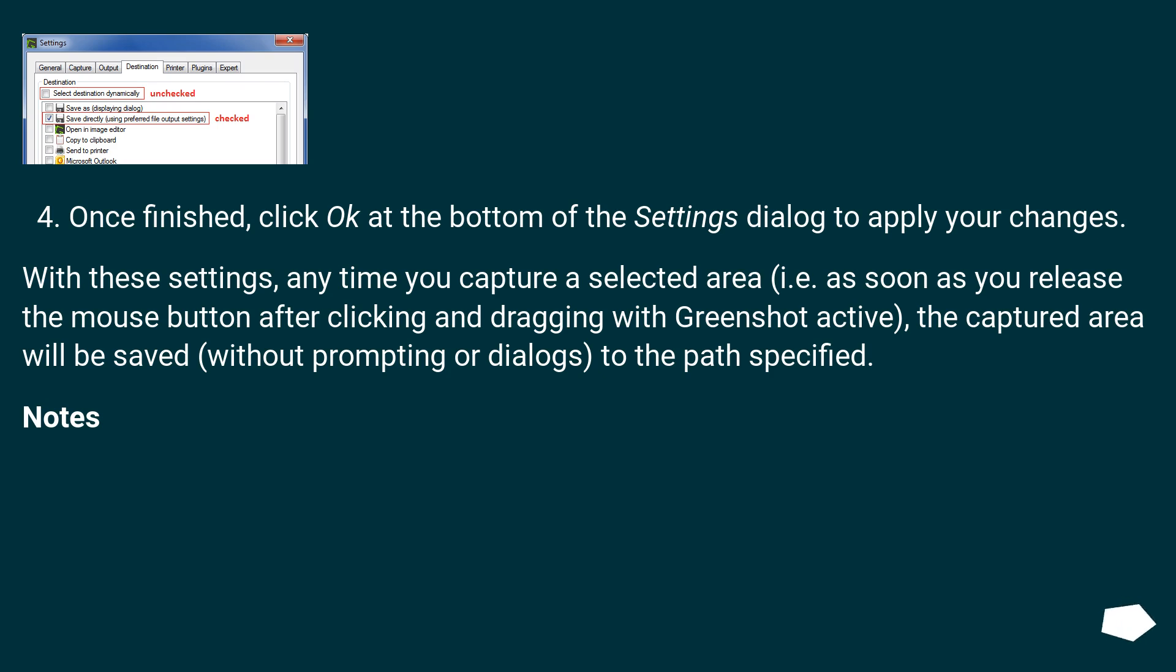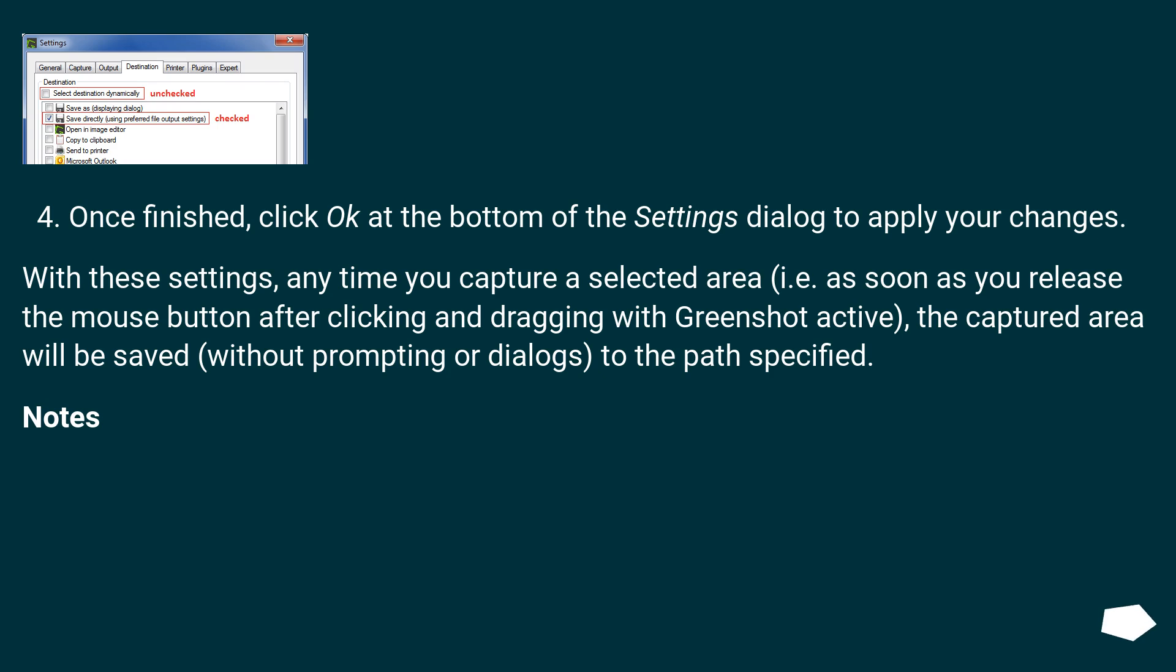Once finished, click OK at the bottom of the Settings dialog to apply your changes. With these settings, any time you capture a selected area, as soon as you release the mouse button after clicking and dragging with GreenShot active, the captured area will be saved without prompting or dialogs to the path specified.